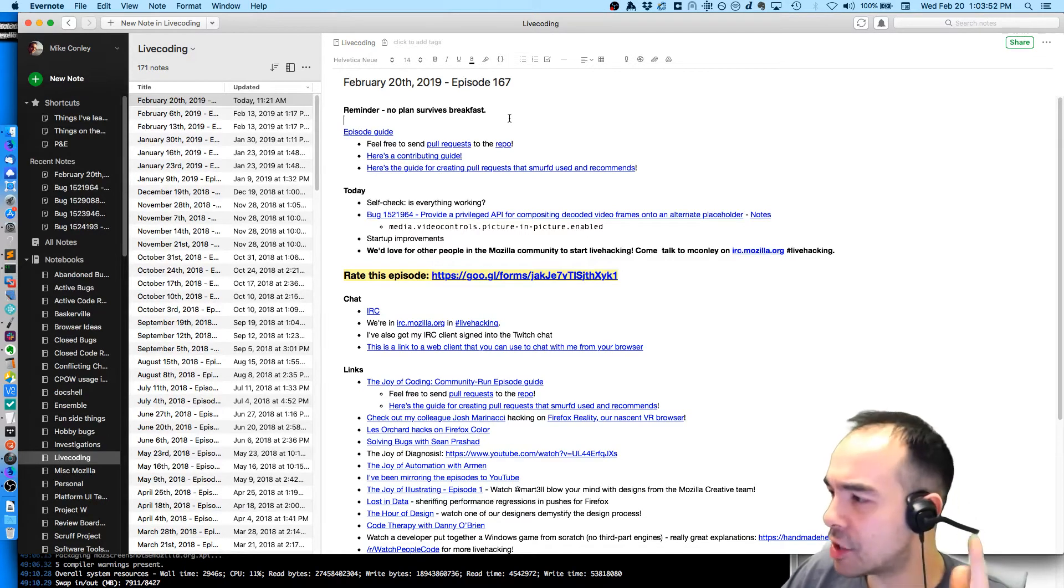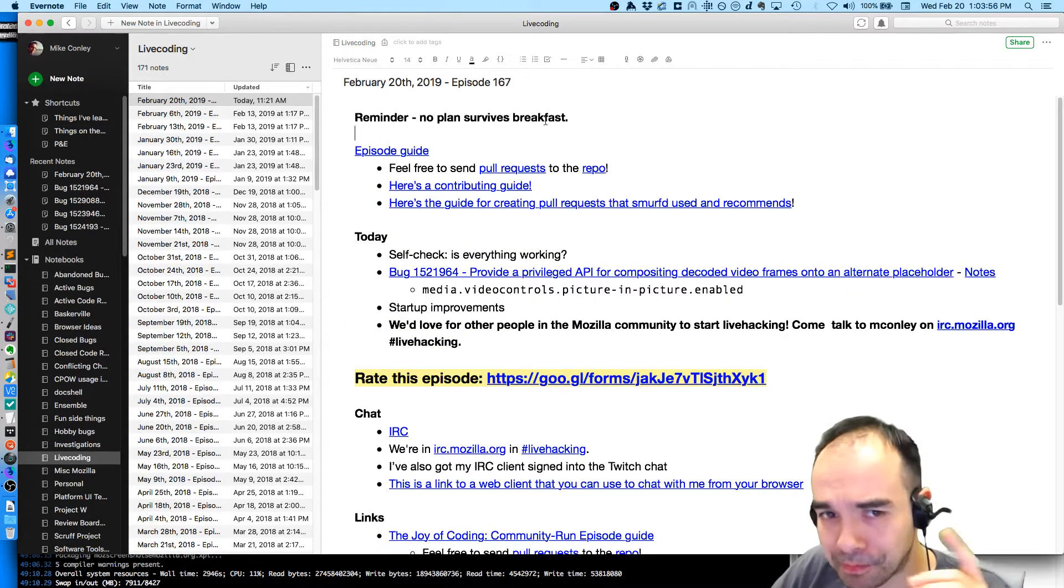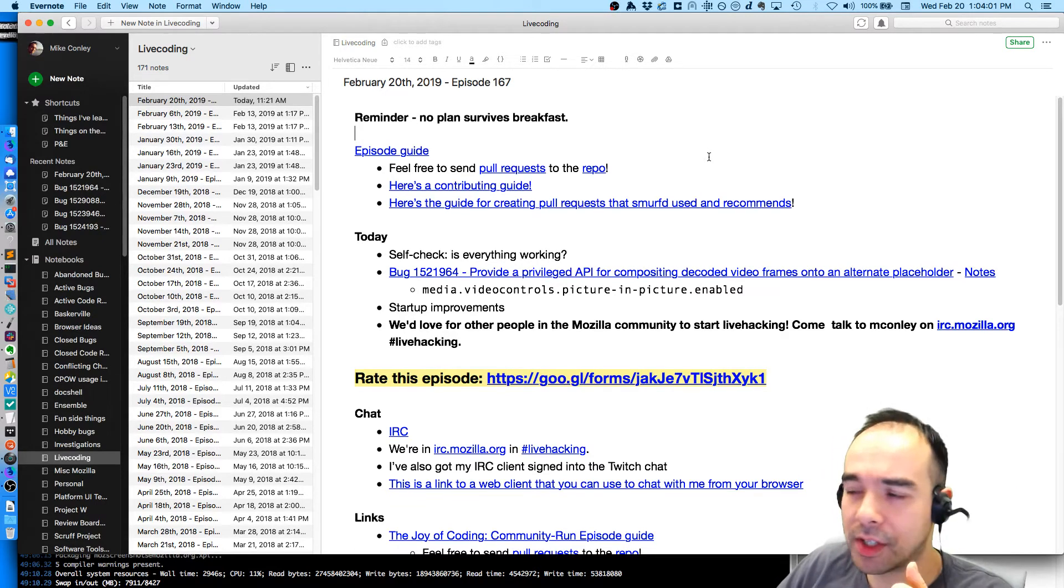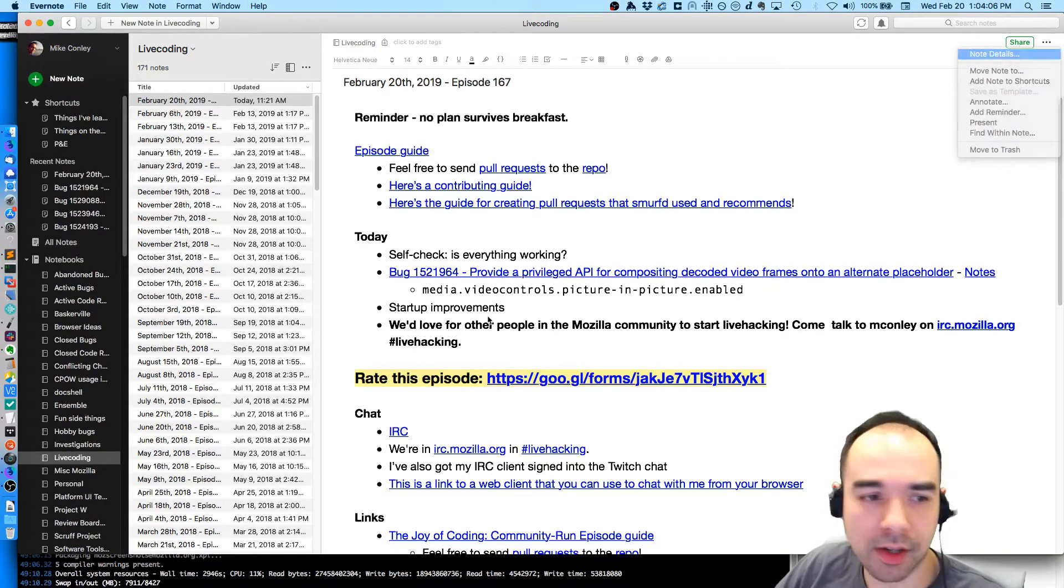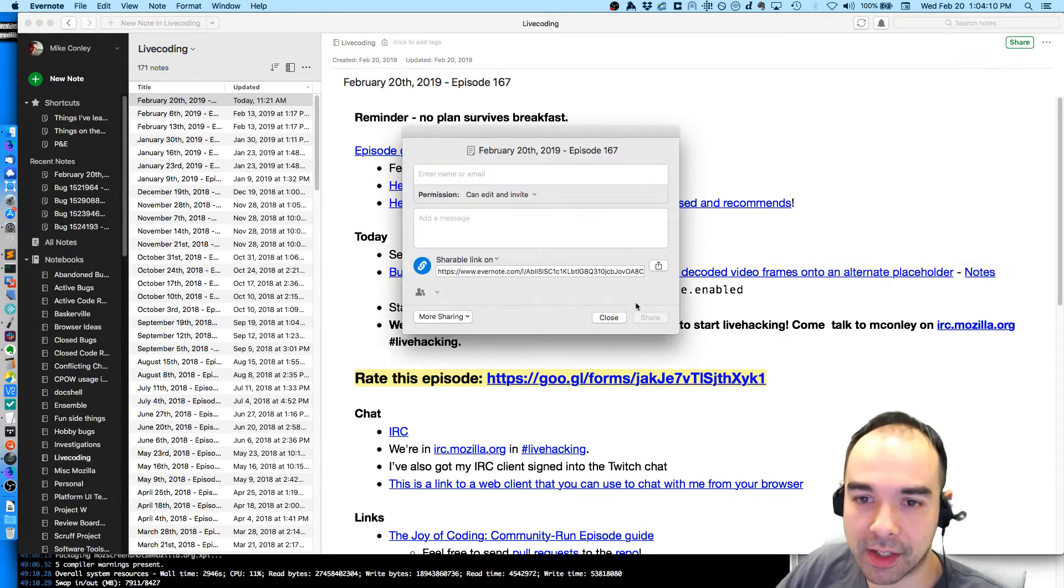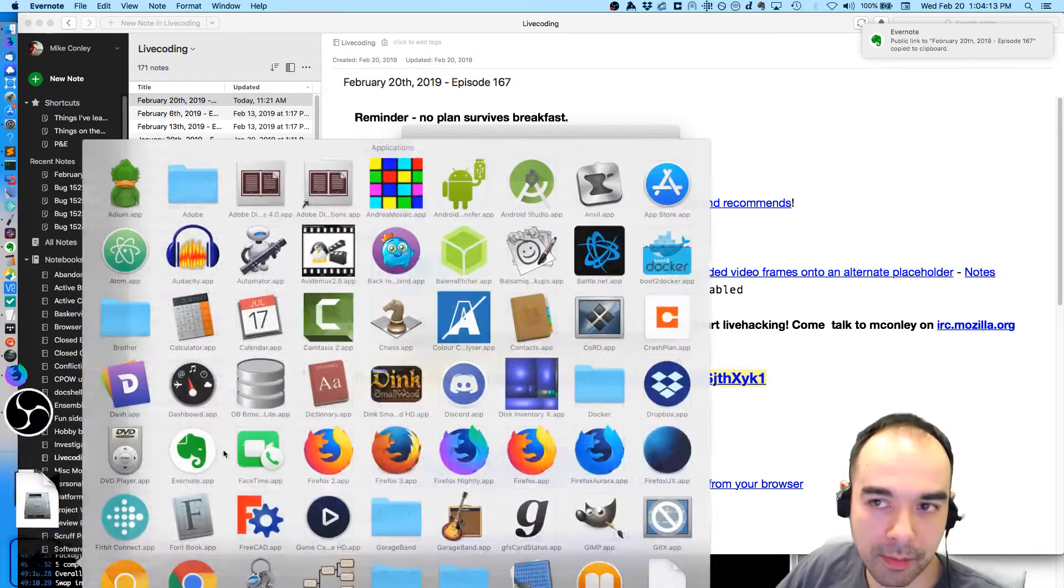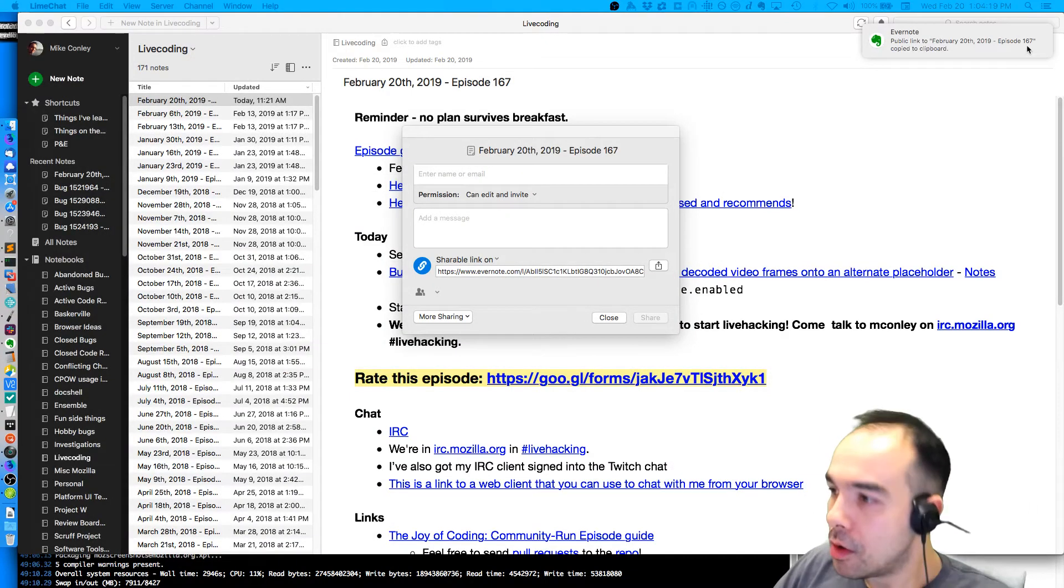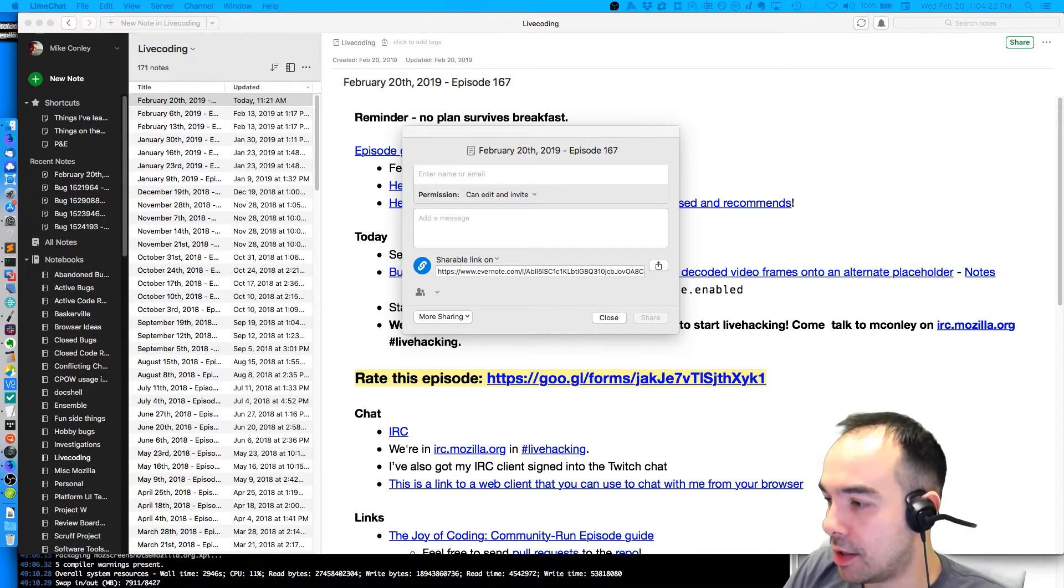The second thing is that the agenda that we're looking at, with all these handy dandy links, is something that you have access to. If you're watching this on Air Mozilla, check out the handout section over here. If you're watching this on YouTube, check out the video description down below. And if you're watching this on Twitch, I failed to join the Twitch chat, so just give me a quick second to join, and then I will drop the link in the Twitch chat. Here it is, agenda, boom.